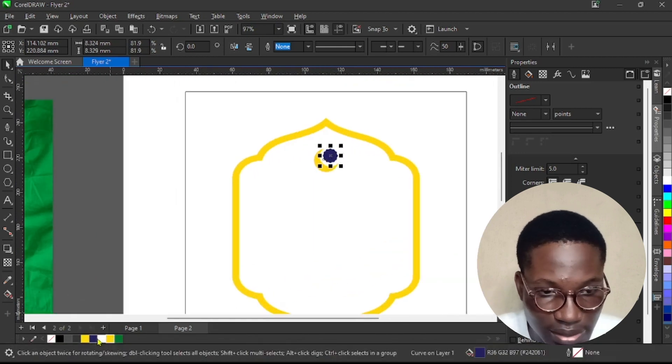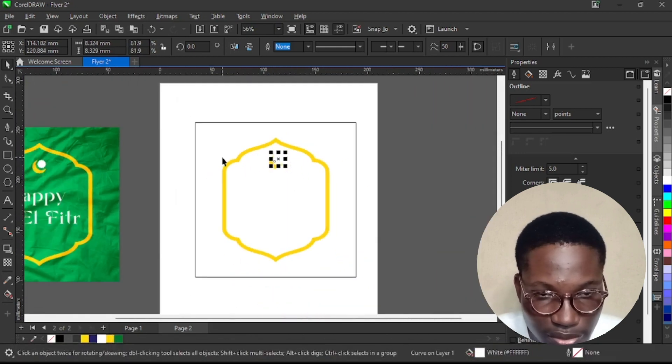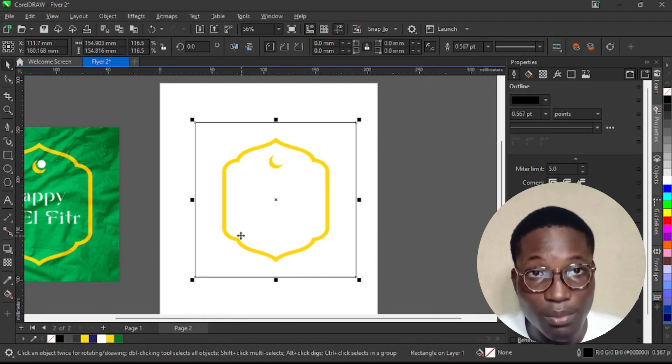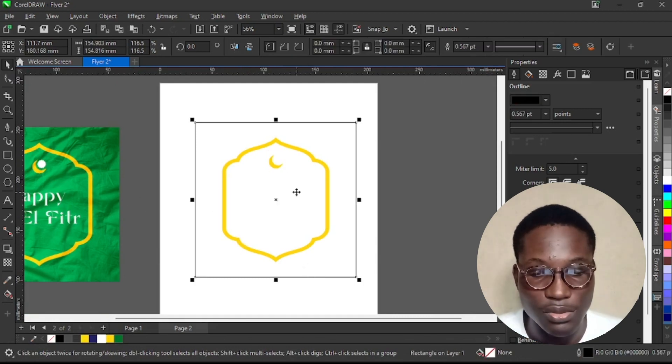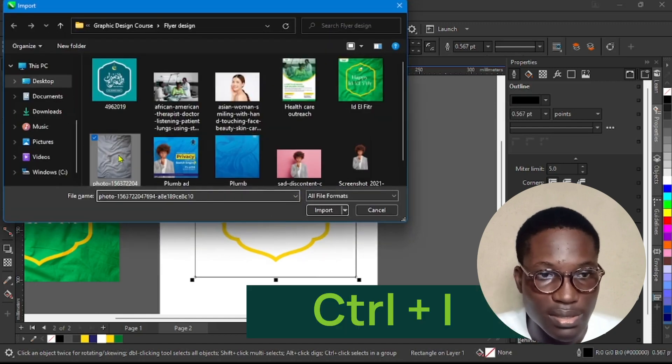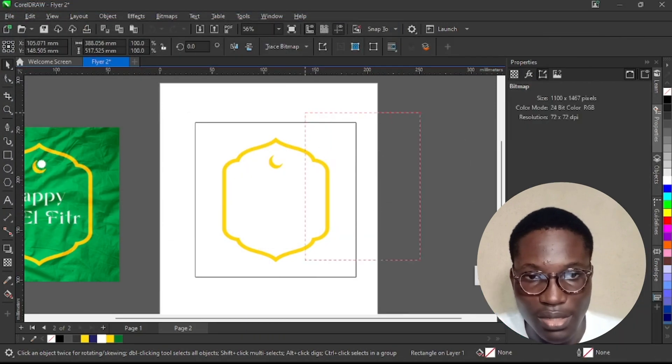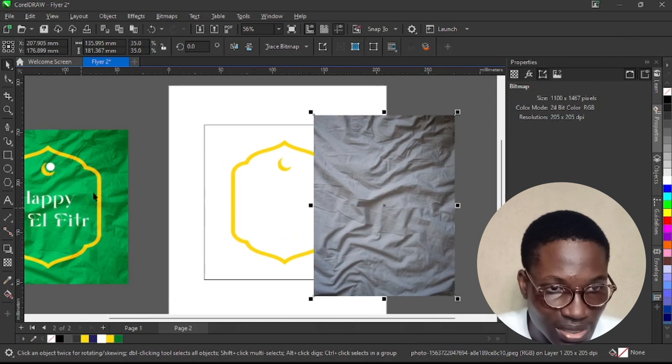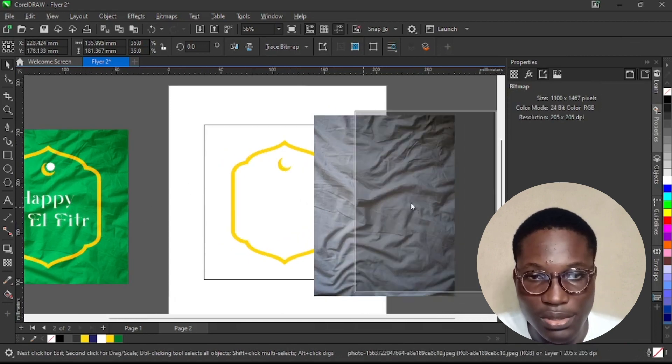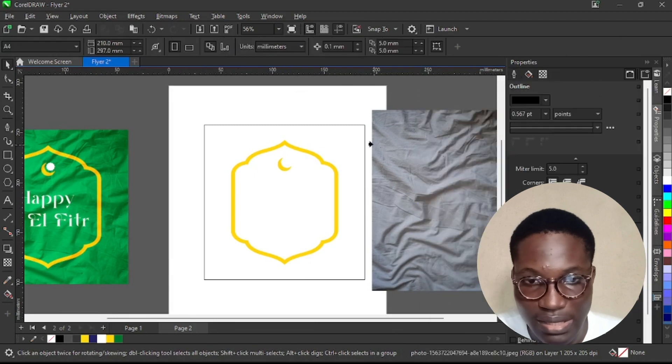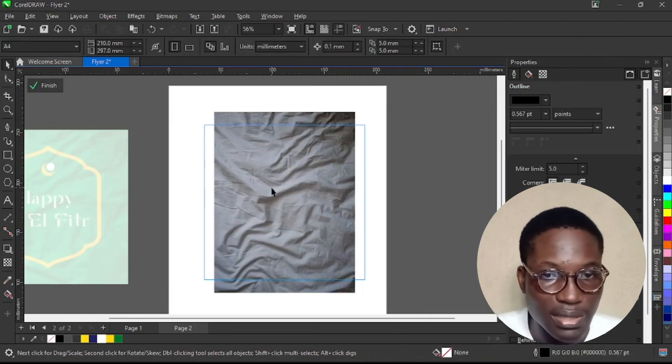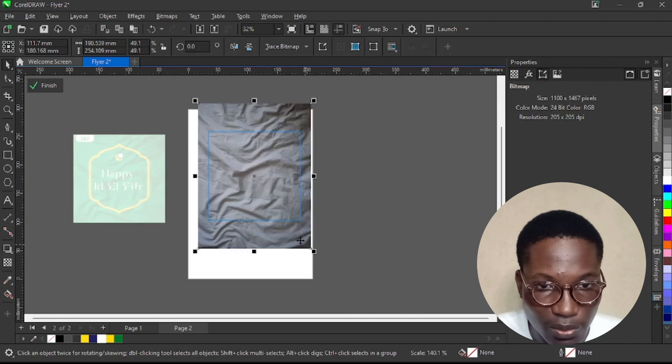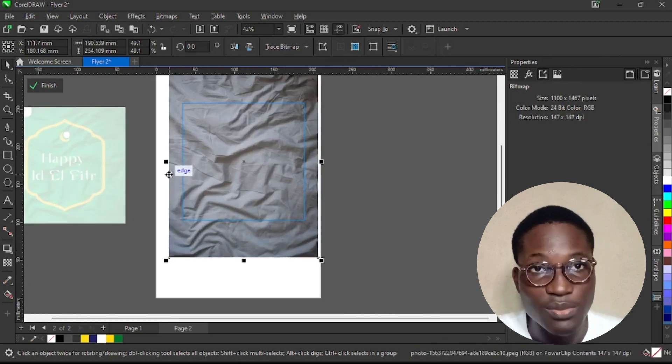So let me import the image I used as background, so Control I. This is the image and you see you are agreeing with me that this image is not green. Now just follow me. So let me power clip this inside the shape. Then edit, make it bigger, wider or whatever you want to call it. I think this is okay.